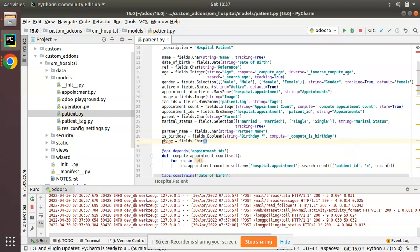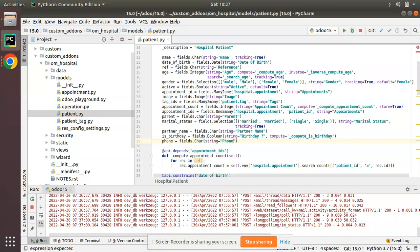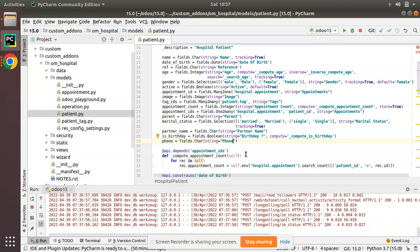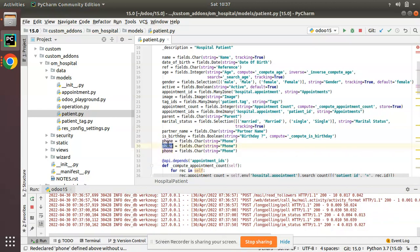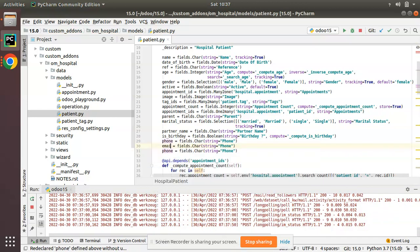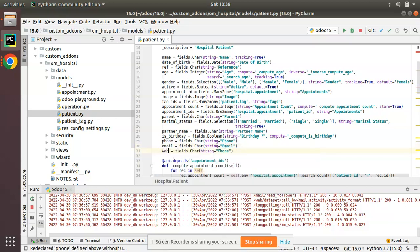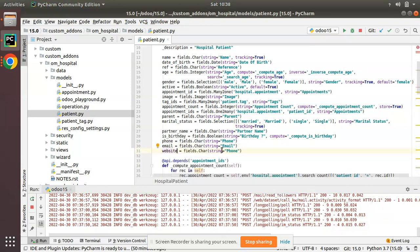Now what I'll do is add new fields like phone equal to fields.Char. I'll define it as a character field and give the string as phone. I'll just duplicate this field and create a new field called email to record the email of the patient, and the next field is to record the website of the patient. So I have defined three fields to the model: phone, email, and website.